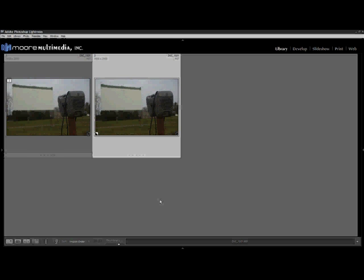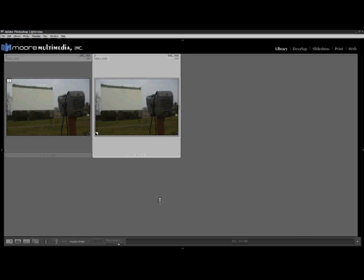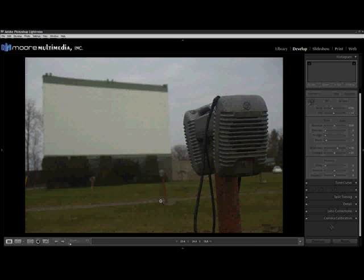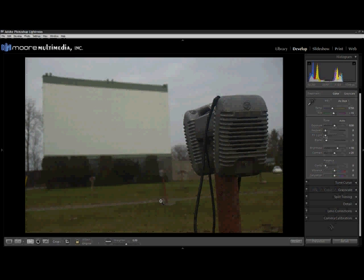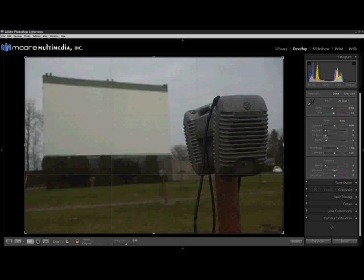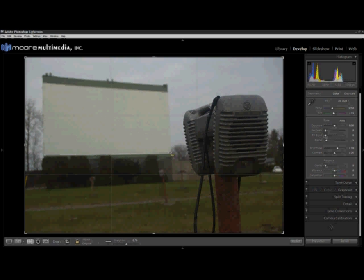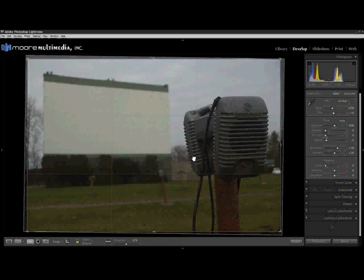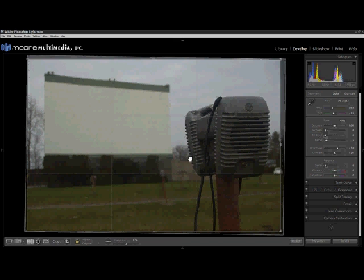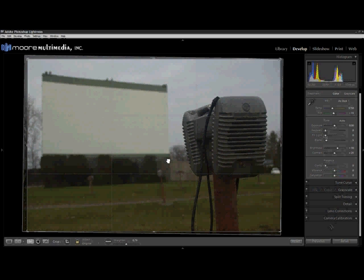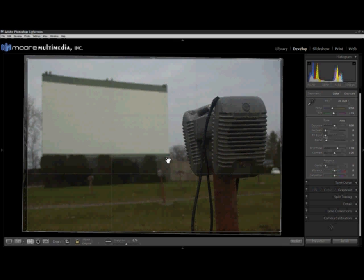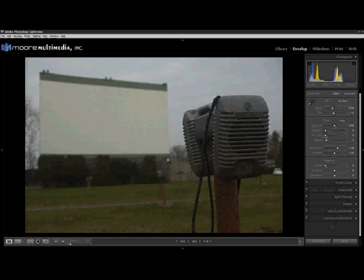First thing we're going to do is hit the D key to switch over to our Develop Module, and then hit R in order to set our crop. With the Command or the Control key held down, which will switch us to our Straighten tool, we're going to click and drag along the line that we want to be horizontal or perfectly straight. You can also do this vertically if you wish. And release. That looks about right to me. I'm going to just push the image all the way over to the left-hand side, so the crop will be on the right side of the image just to give a little more balance. And then hit R again to commit it.